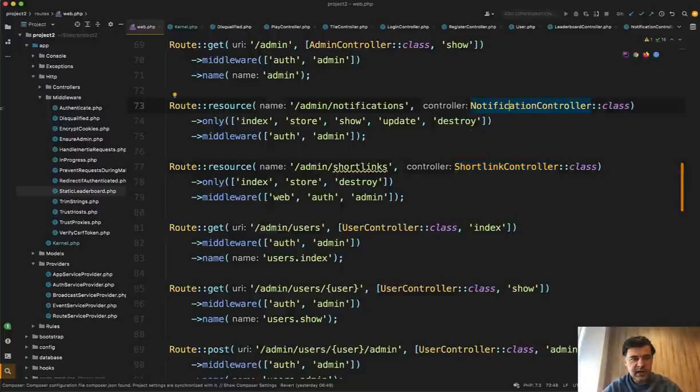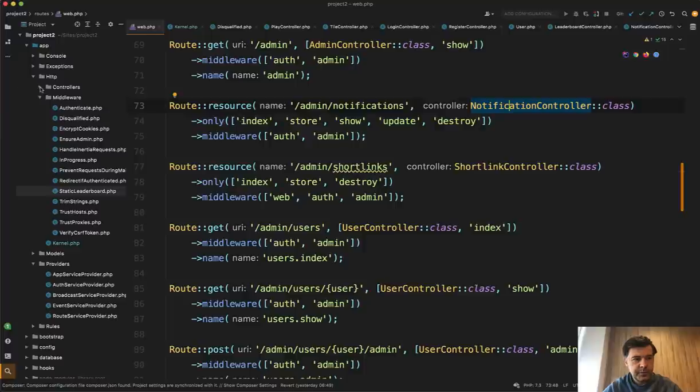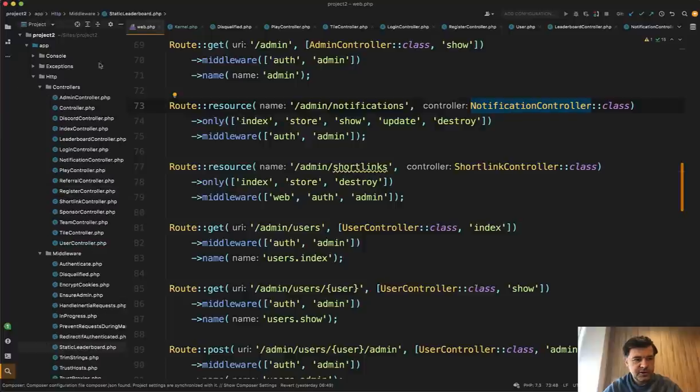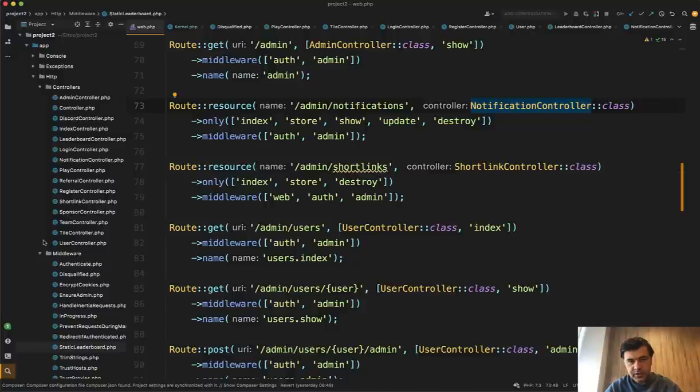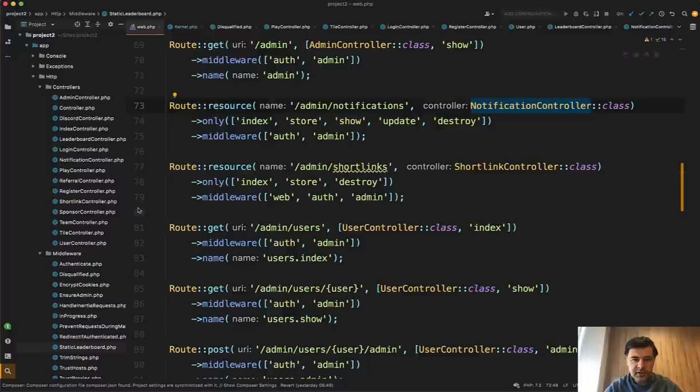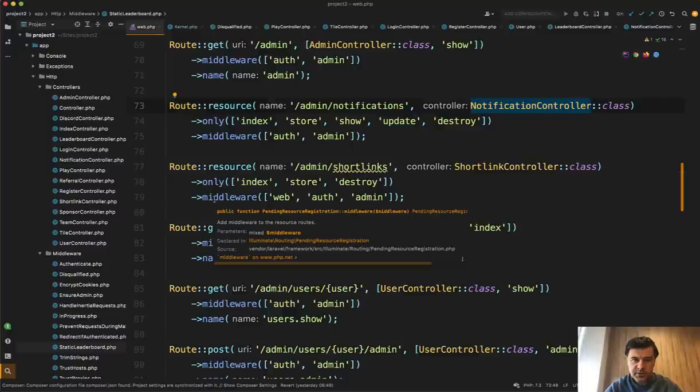Because now if we open app http controllers, it's not too many controllers, I admit, but still it's pretty nice to have admin separation of admin area, full admin area from user area. And it comes from routes, then middleware, the namespaces and the controllers and the views actually as well.